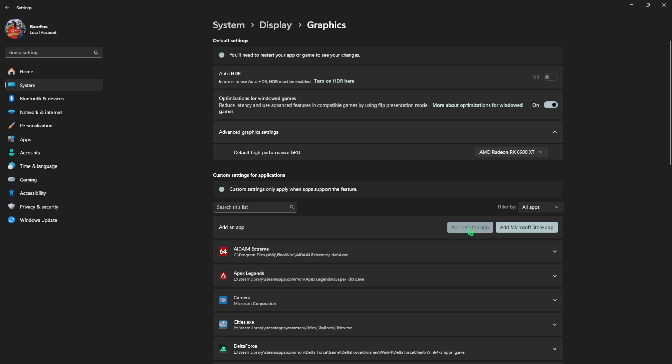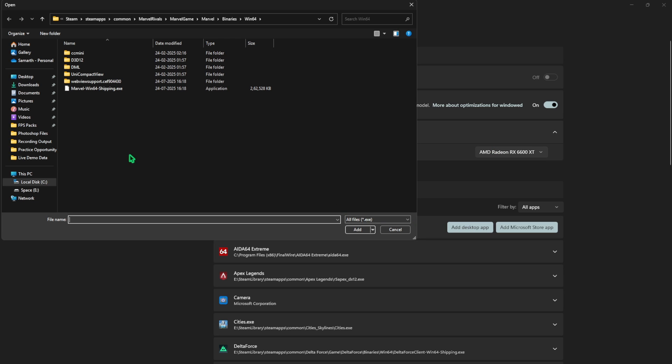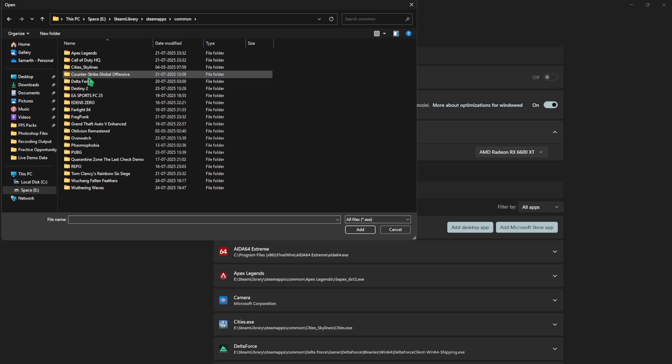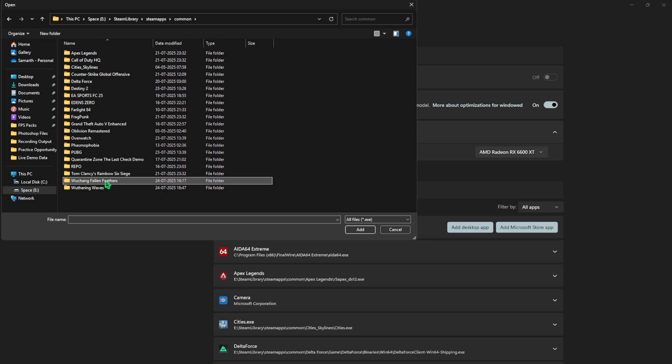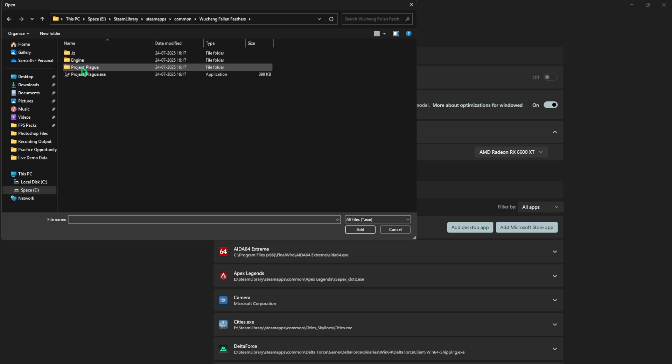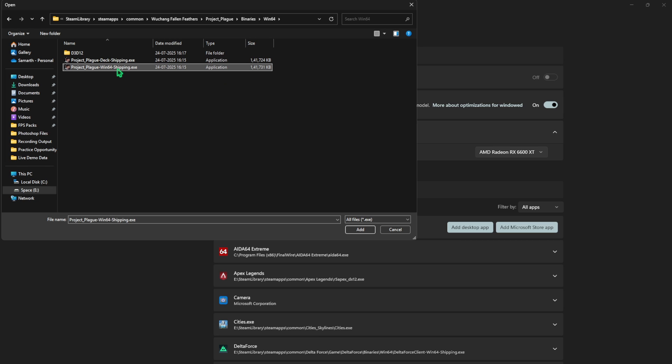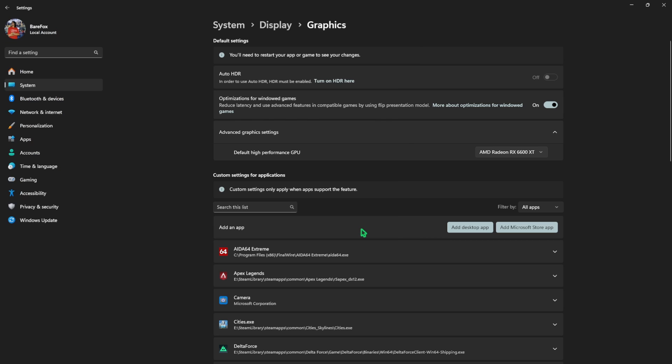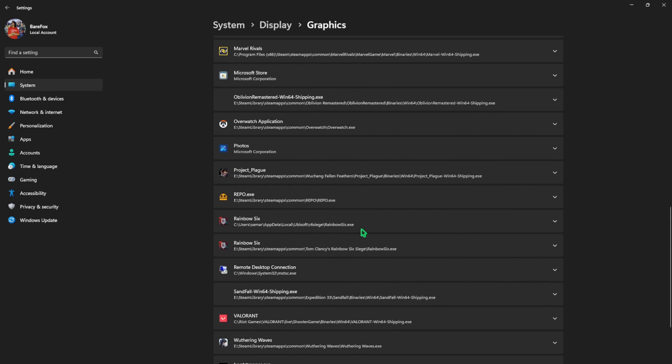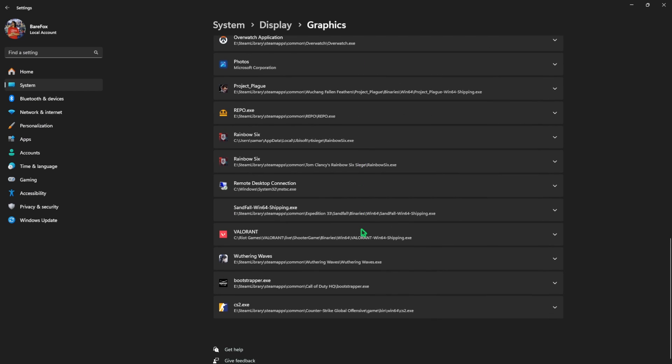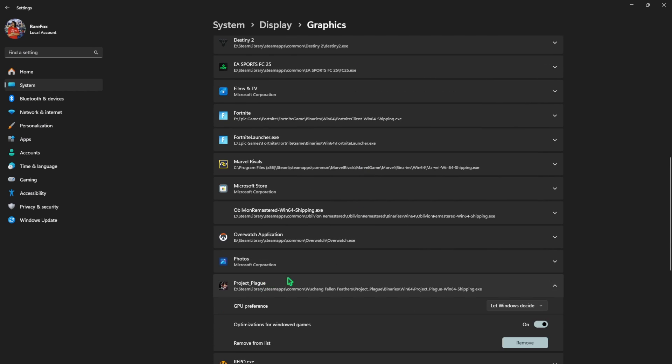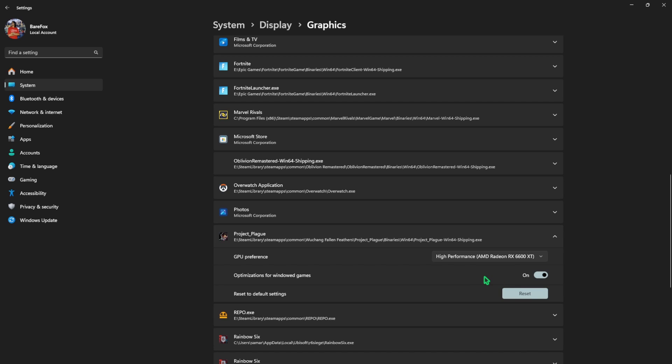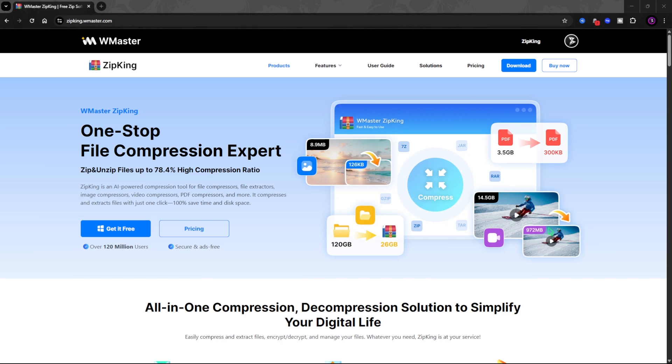Click on add desktop app button and then go to the download location of your game. Once you're here, simply select Wuchang Fallen Feathers, then head over to Project Plague, binaries, win64, and then you'll find Project Plague win64 shipping.exe. Click on the add button, then scroll a bit down to find where it was added, select it, and then for the GPU preference select high performance.